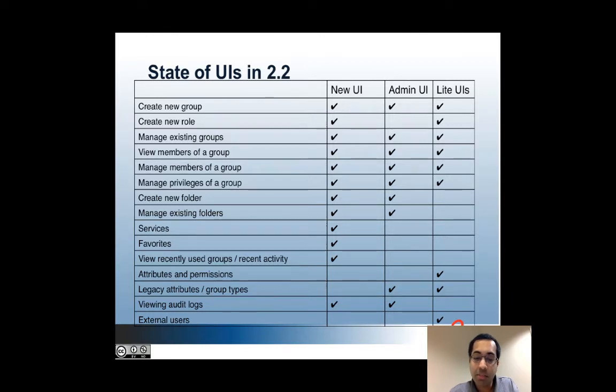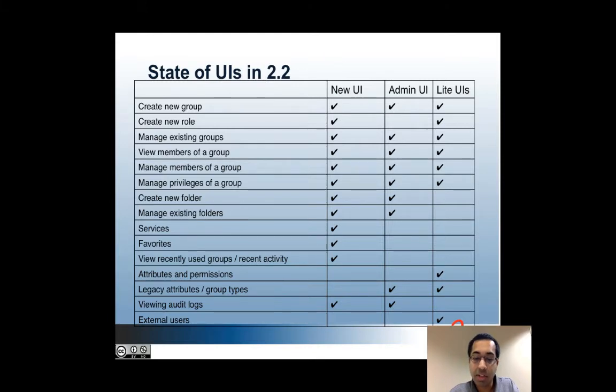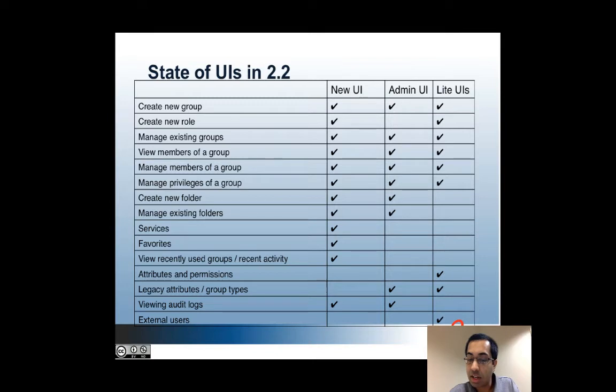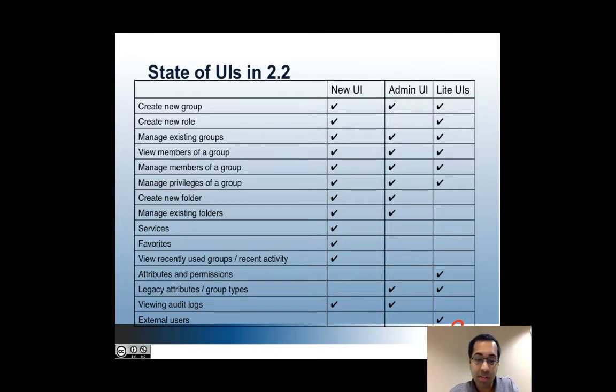The new UI has some new functionality that is just available there such as viewing services, favorites and the recent activities dashboard. However, you can't do anything with attributes and permissions yet but there are links there that will take you to the light UI. So for that, the light UI has to be used.